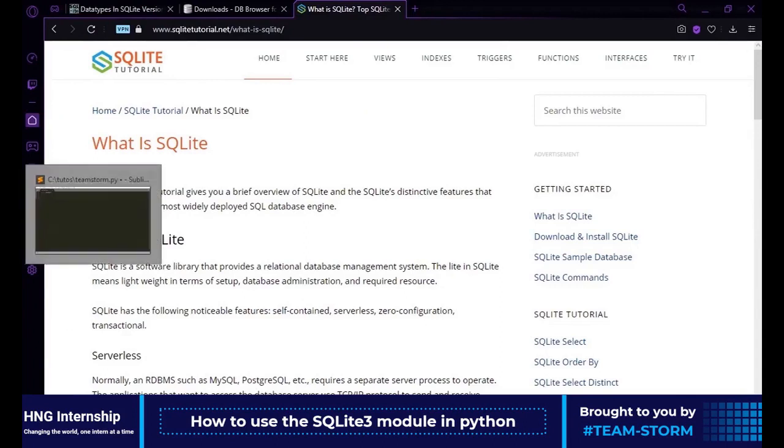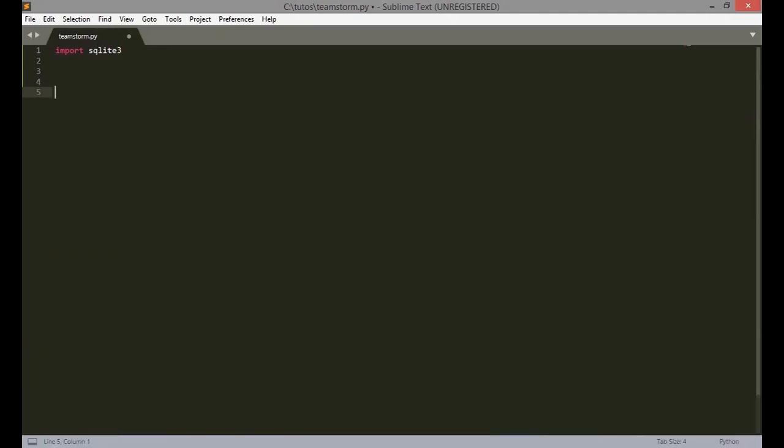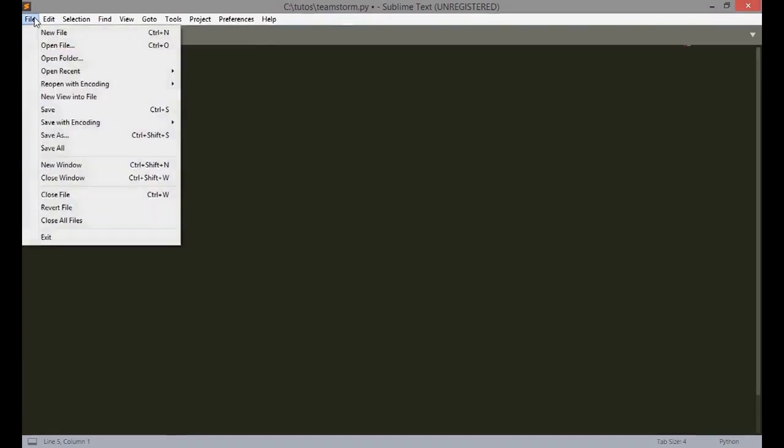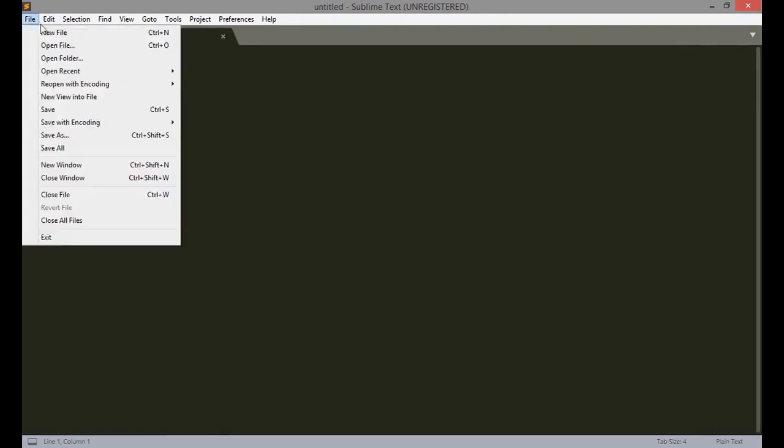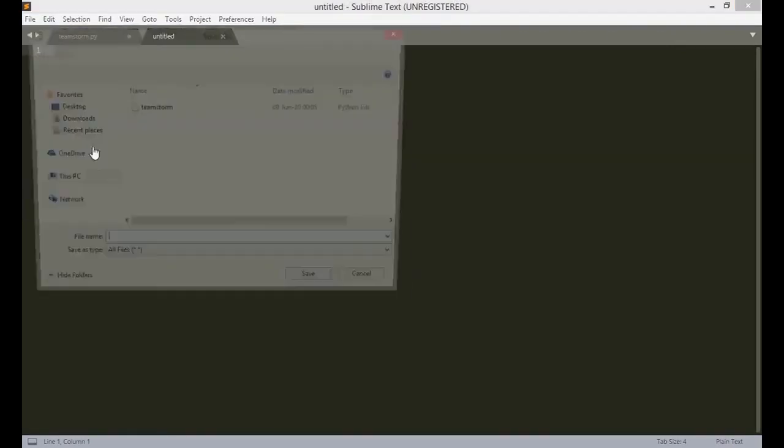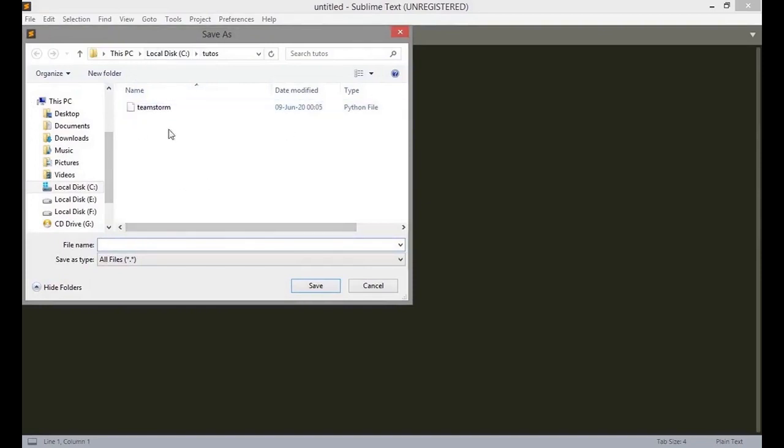So for the purpose of this tutorial, I have already opened a file and named it TeamStorm. But if you want to open a file, go to file, click on new file, go to save as and save the file as whatever you want. I am saving it as TeamStorm.py. I always make sure that the .py extension is there so that your Python editor can always open the file.